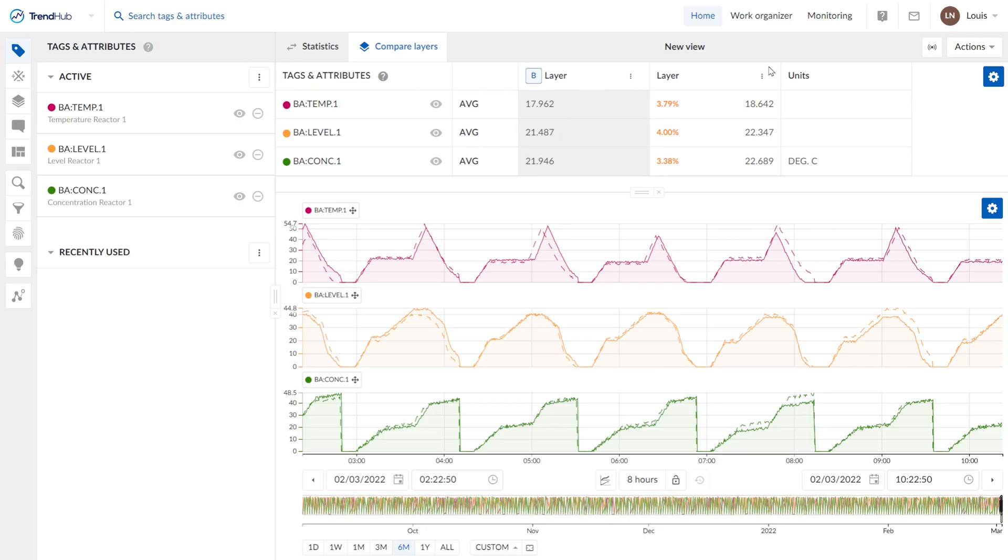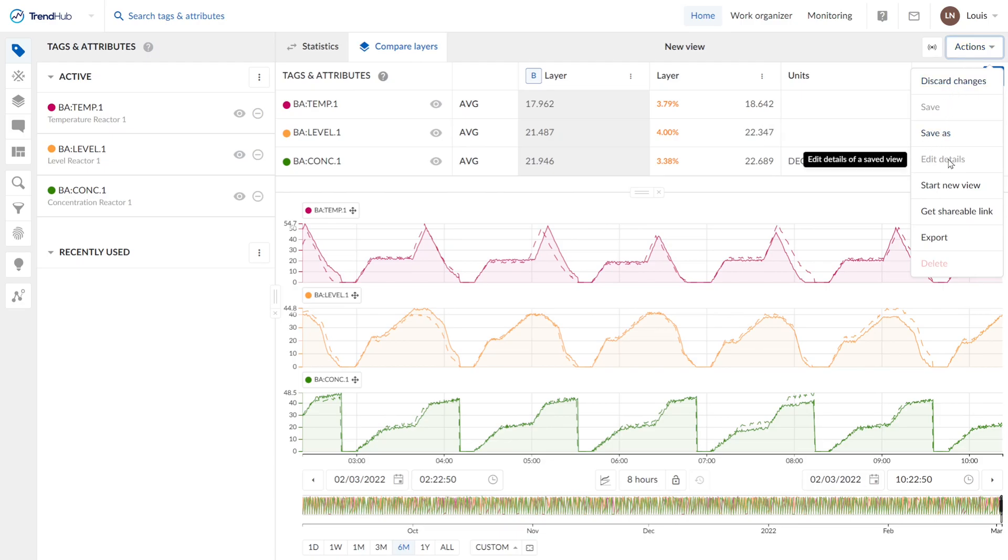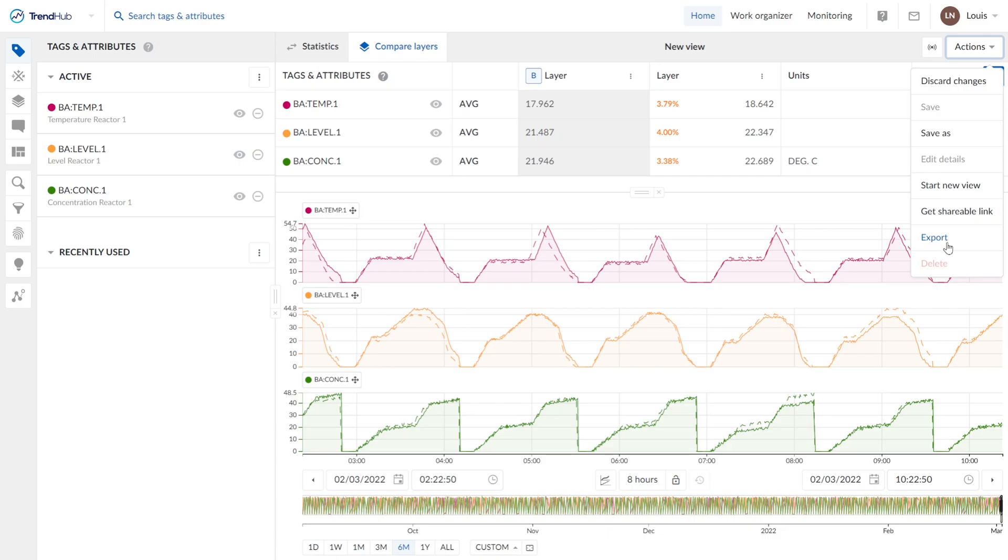Then we have the live mode. It's located here. If you enable it, you will get your current live data in the view. And some actions you can perform on your current view like scarring changes. You can save this view, edit it or just start a new view if you want to start from scratch. You can also get a shareable link or export your data from the view.